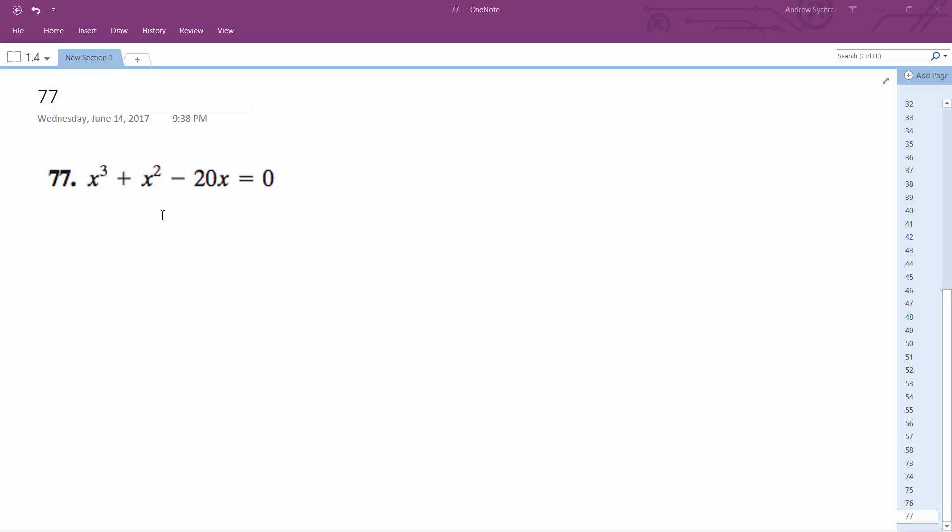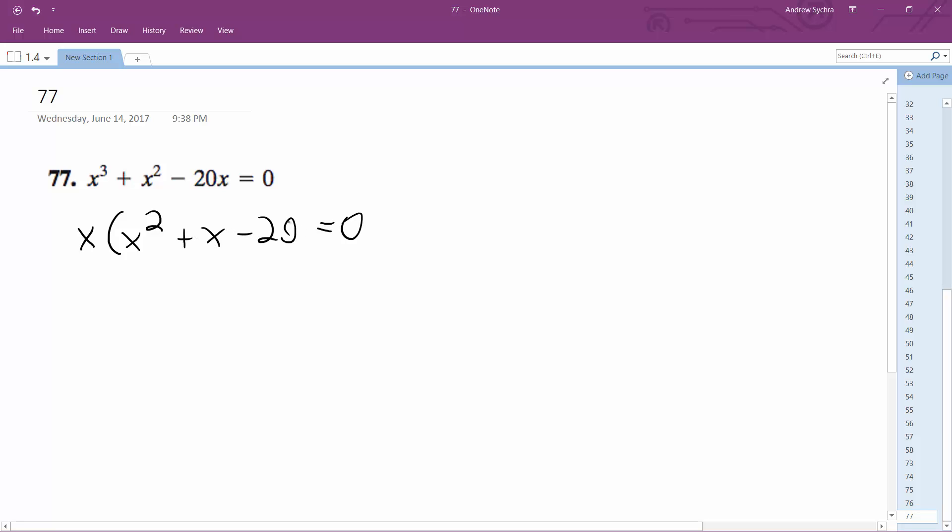Let's figure this out. So first thing to do is factor out an x. So we have x squared plus x minus 20 equals 0.